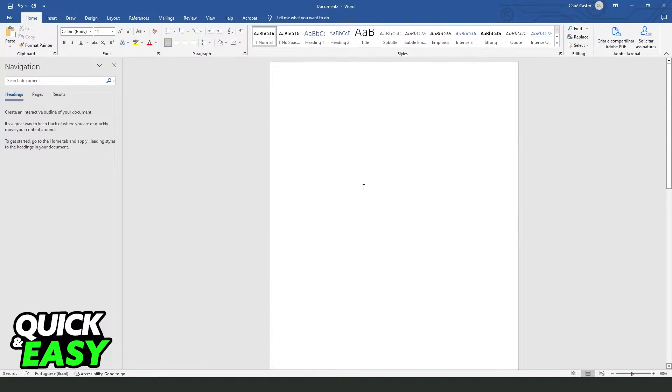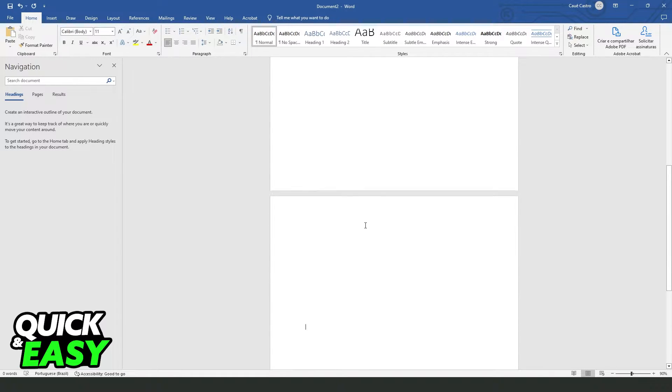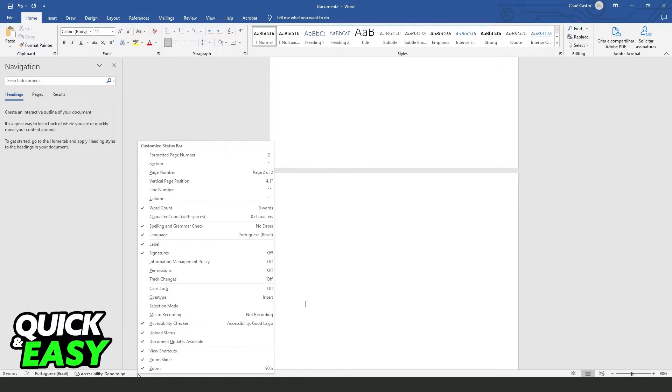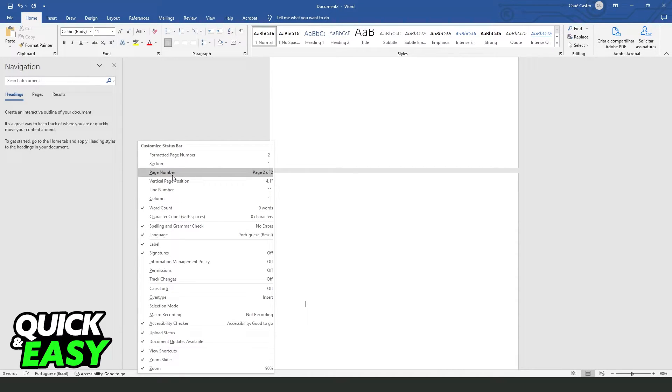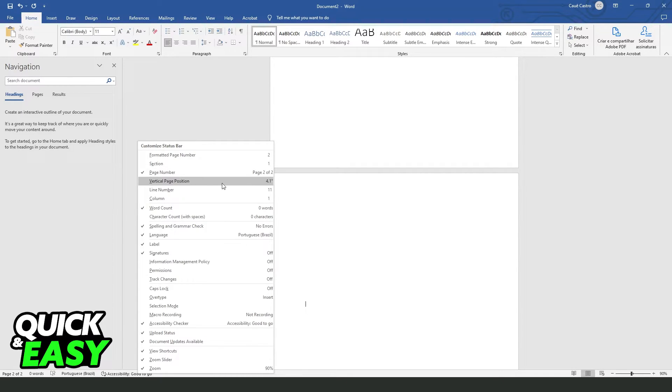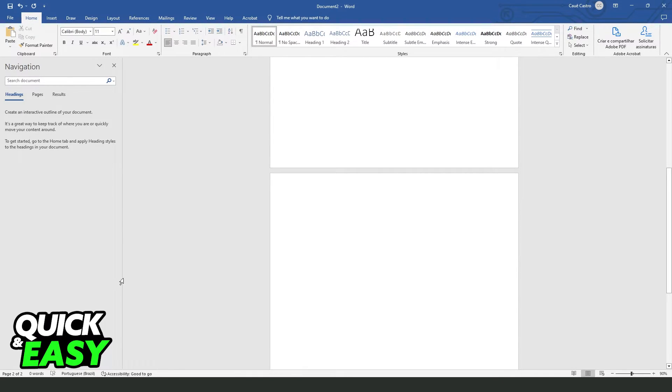To see the total pages of your Word project, you just need to come right here, click with the right button, and you will see several options. You just need to find the third option, Page Number. In our case, the locale may be different, so click on it to turn on page number on your Word.